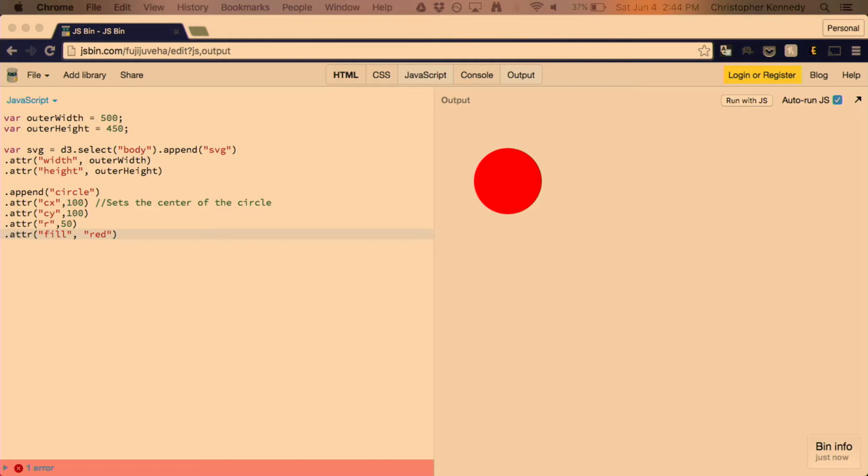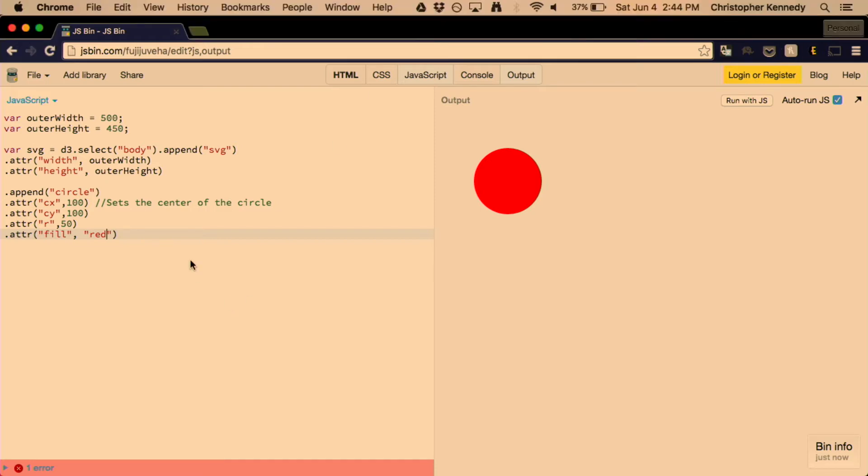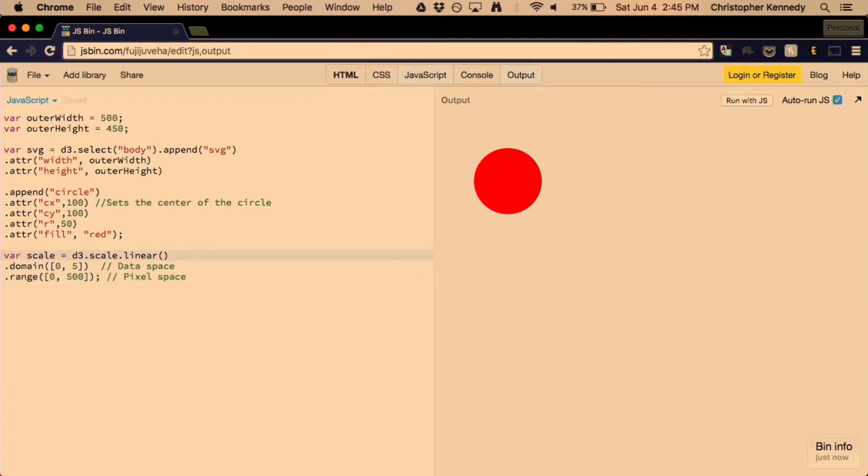Up until now, everything that we're making here is arbitrary. There's no way that we can really put in data and have it draw these things out for us. We're just putting in numbers, really. So a key concept here for D3 is that you make use of scales to turn your data into pixels. What are scales?